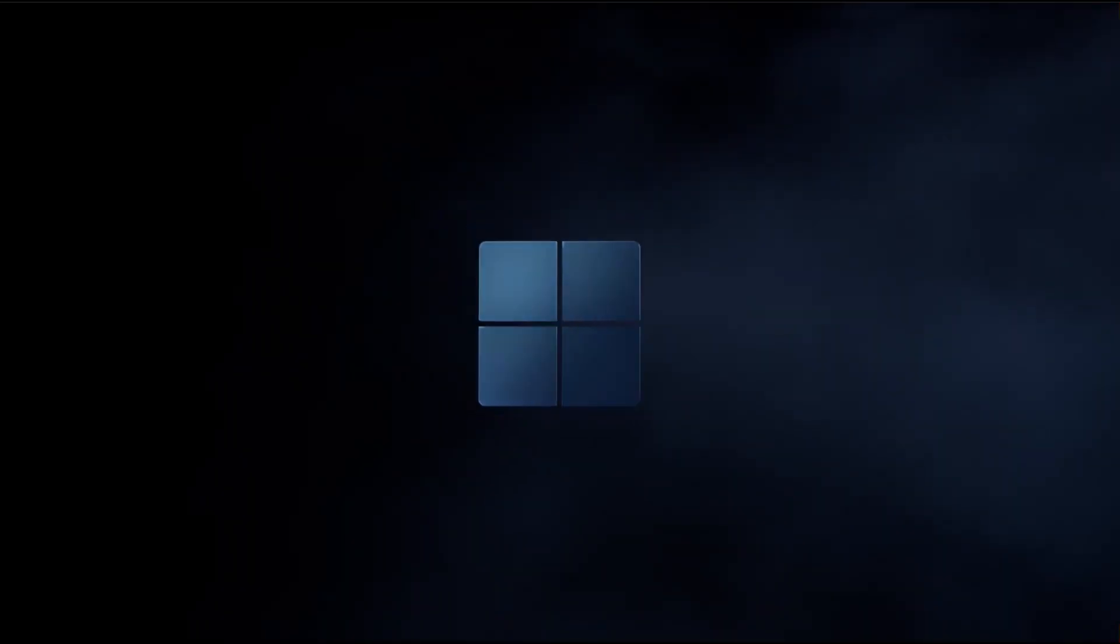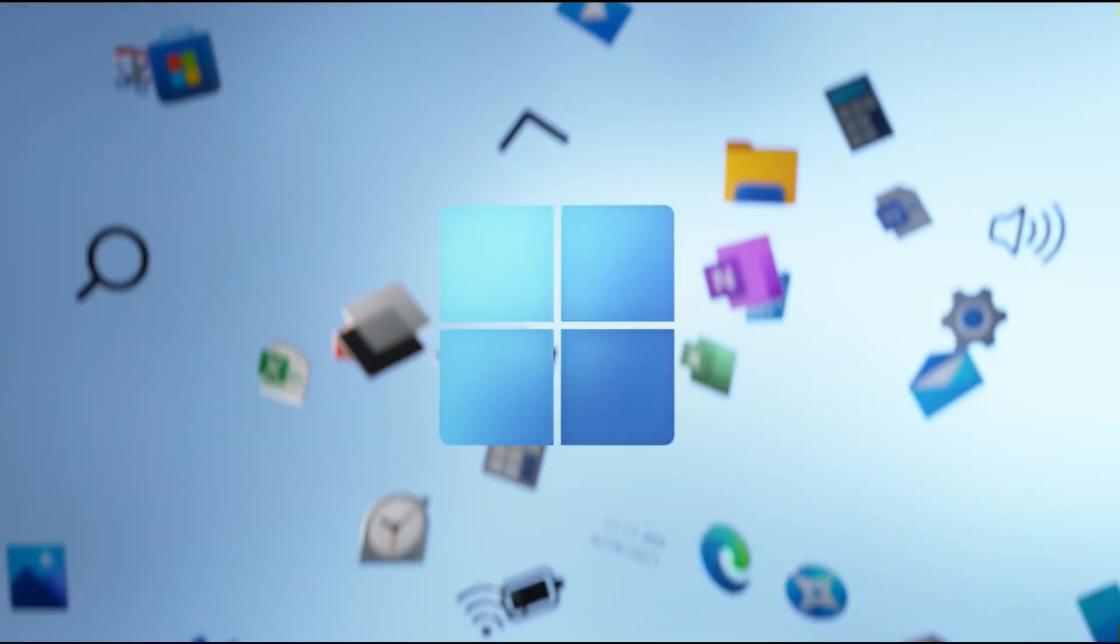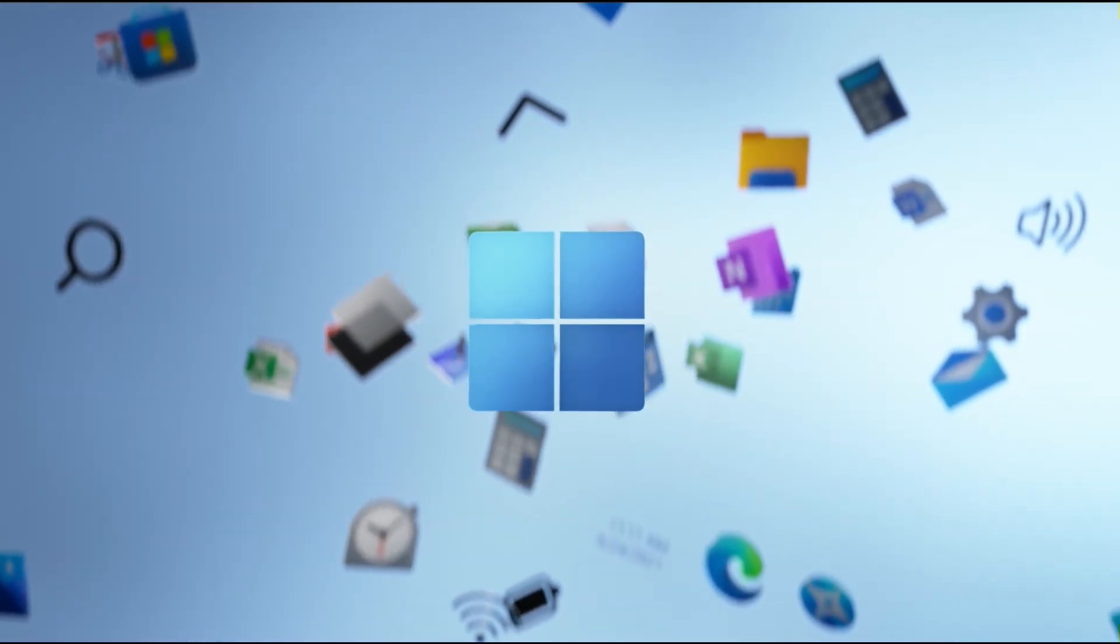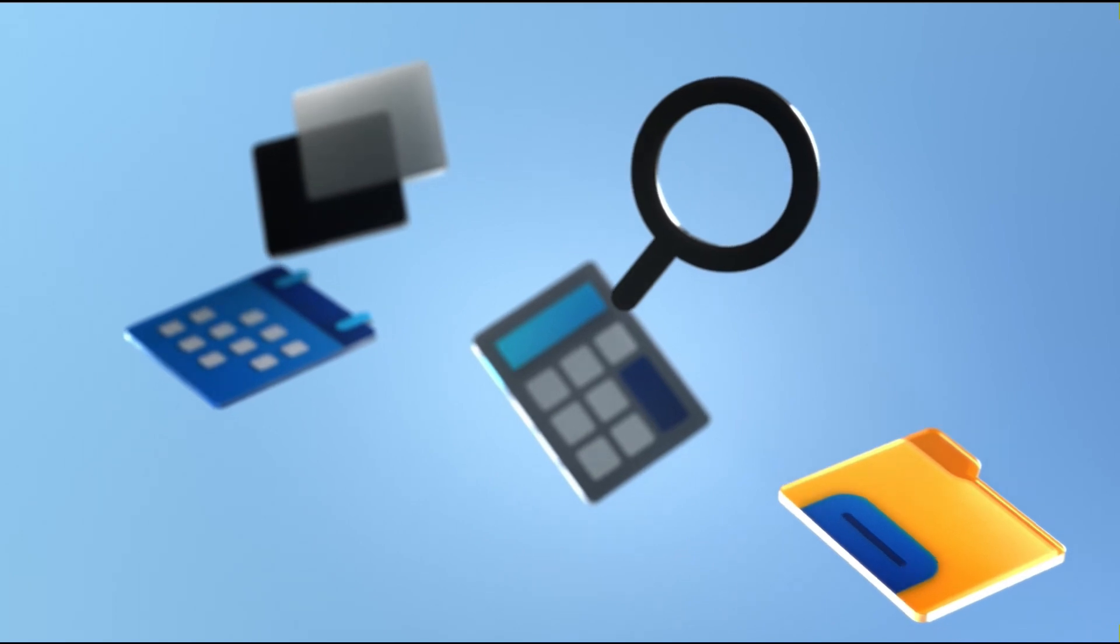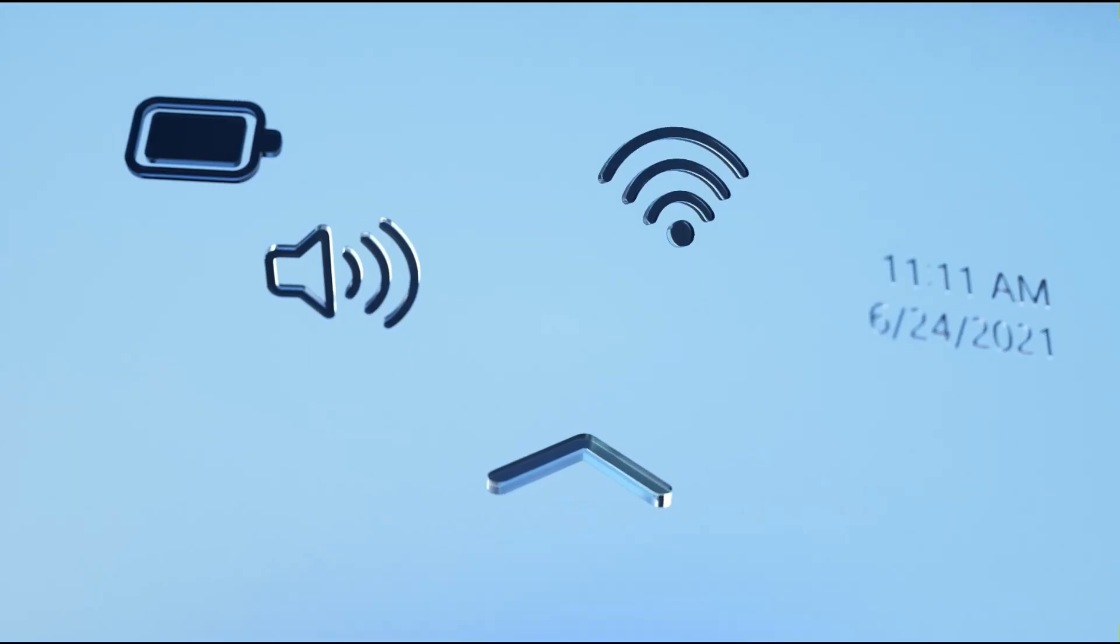Today we're going to take a look at the latest and greatest update of Windows, Windows 11. So let's get started.